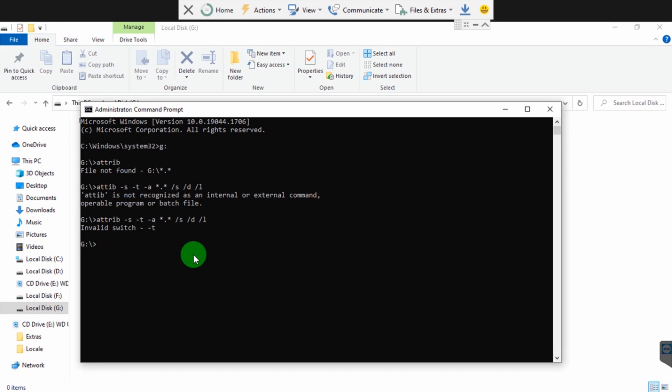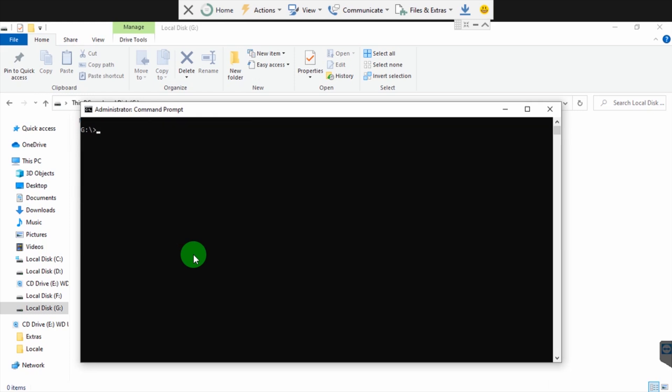Let's first clear the screen so everyone sees. CLS to clear screen. Then attrib minus S minus H minus R... It's supposed to be attrib minus S minus H minus R, now our asterisk - that's a wildcard - then a dot, again the asterisk, slash S, slash D, slash L.